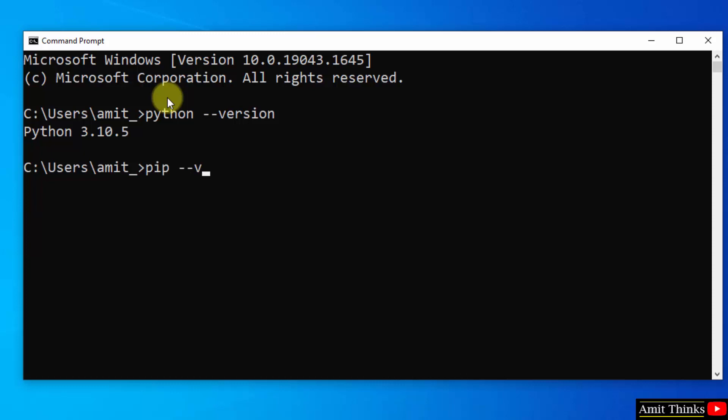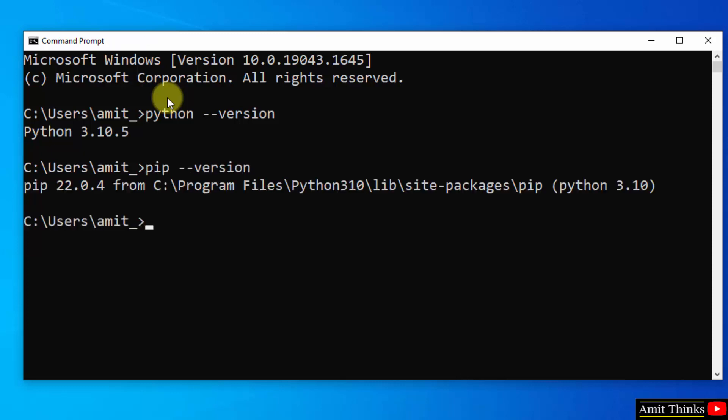Now type pip space hyphen hyphen version to verify the pip installation. So we successfully installed both.